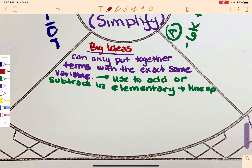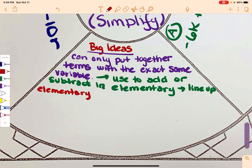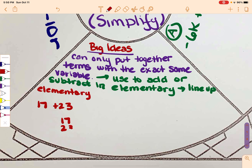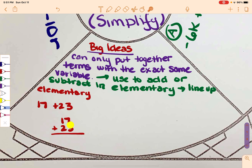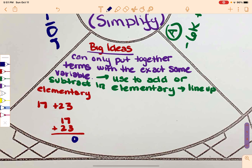I'm going to take that idea with an elementary example and then apply it to what we're going to do. So maybe in elementary school, if you got 17 plus 23, you would go ahead and line them up — they call it the vertical method. You are actually putting like terms together because the 7 and 3 are both in the ones digit, and 1 and 2 are in the tens. So if I totaled it up, I'd end up with 40 by putting like terms together.